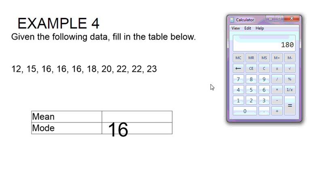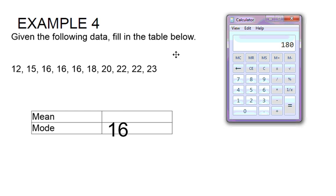I want to take that 180 and divide it by the number of data items that we have. So I have one, two, three, four, five, six, seven, eight, nine, ten data items.